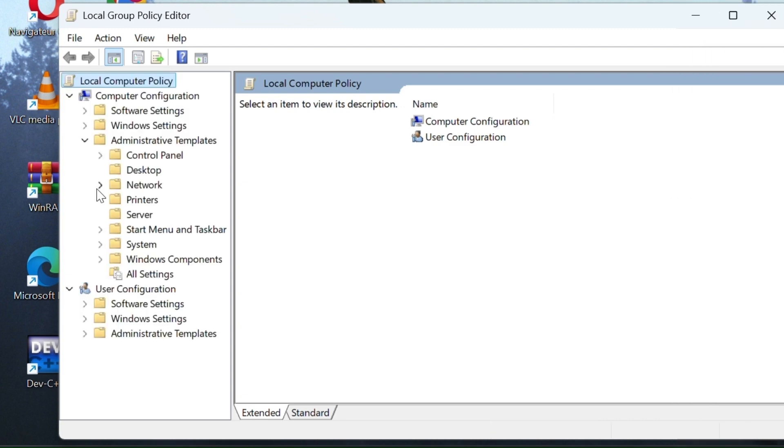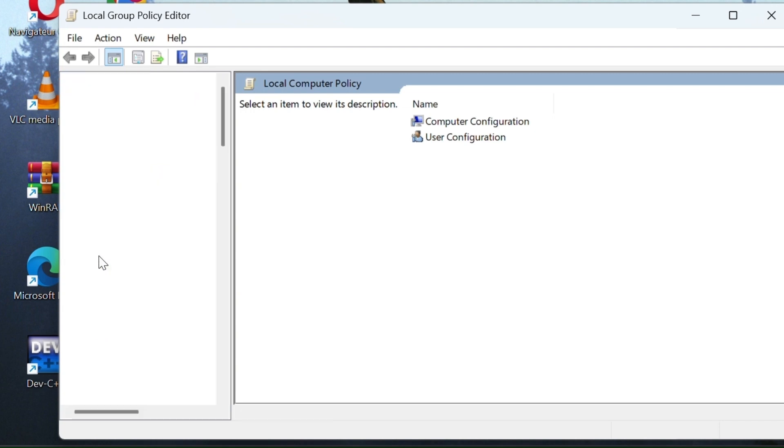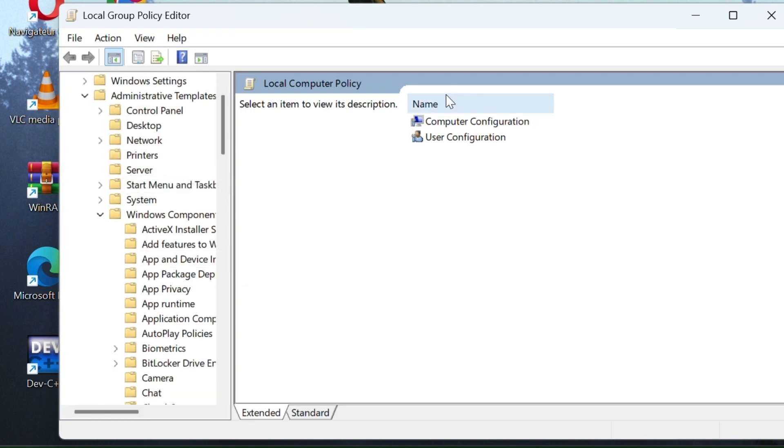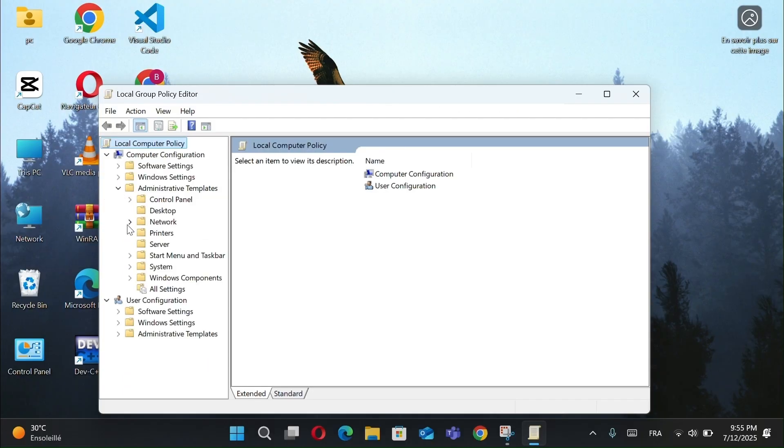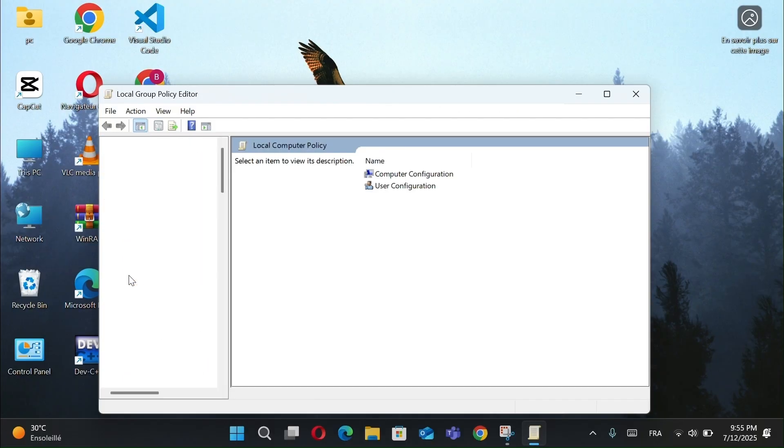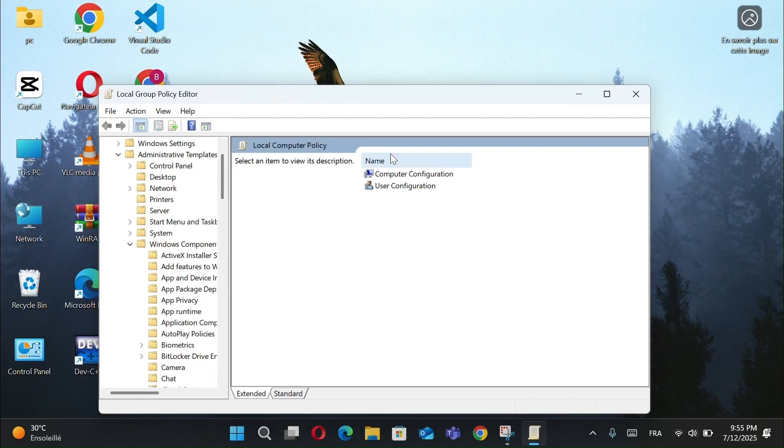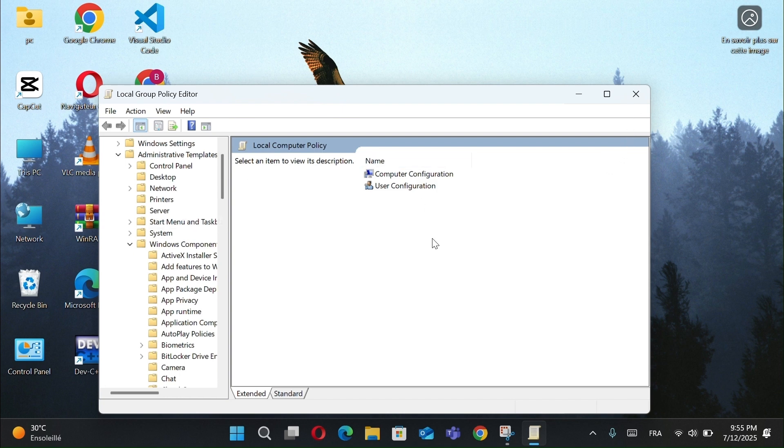It opens the Group Policy Editor, a tool used to manage advanced system settings, like Disabling automatic Windows updates, blocking Microsoft Store, improving privacy by turning off telemetry, and controlling what apps users can access.